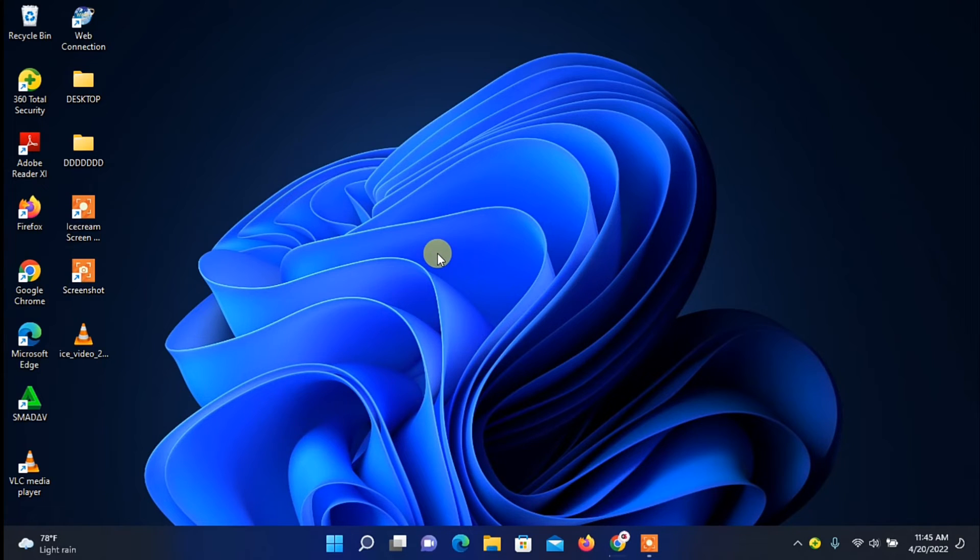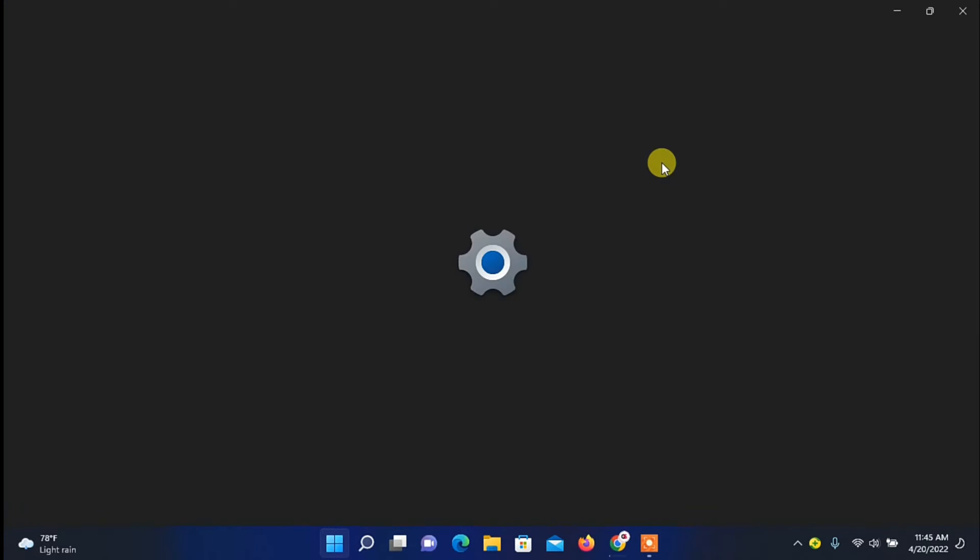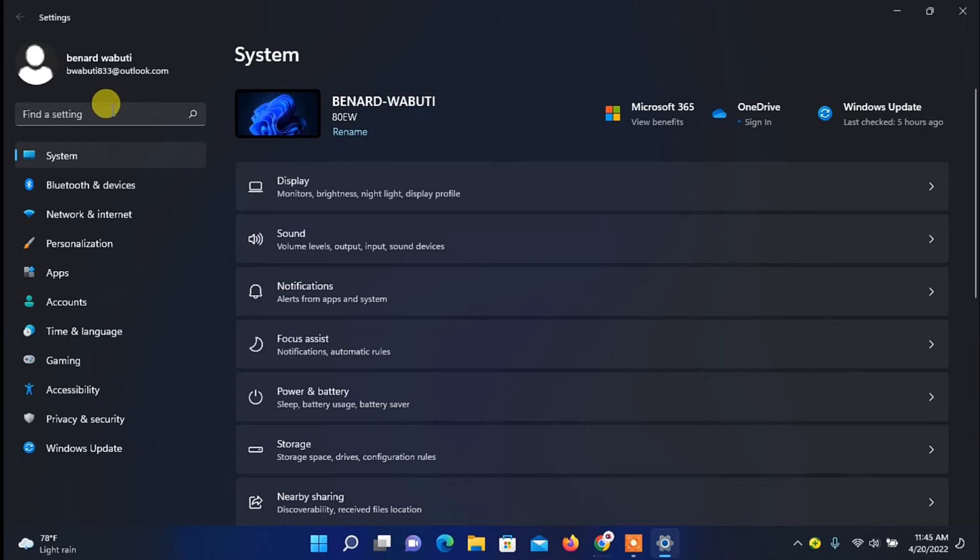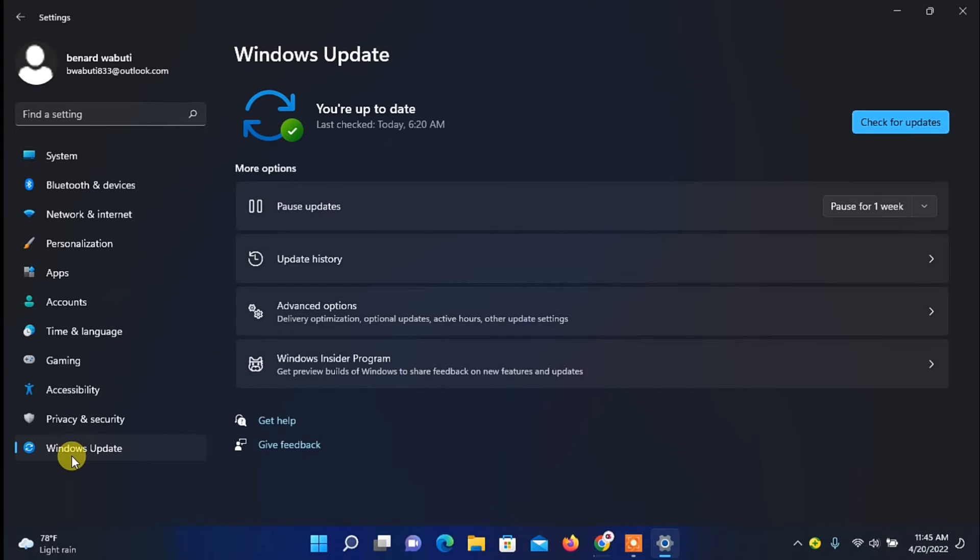To go back to Windows 10, all you need to do on your PC is go to your taskbar, then click on the Start icon. From this pop-up menu, click on Settings. Then under Settings, go to your left-hand option and click on Windows Update down here.